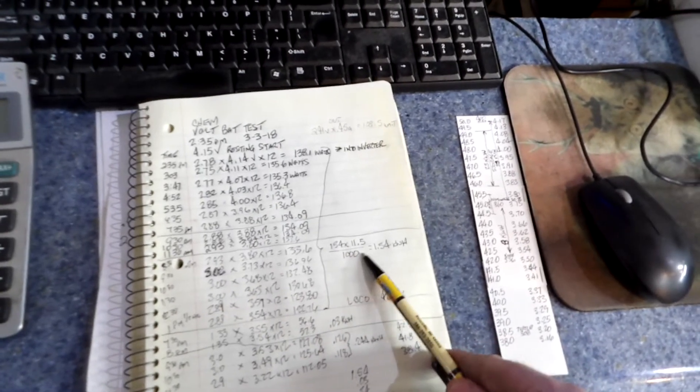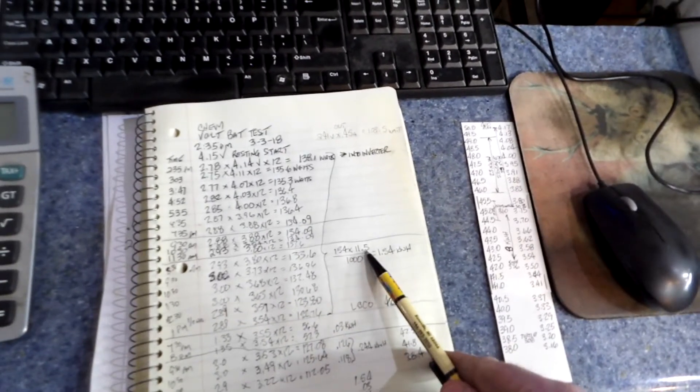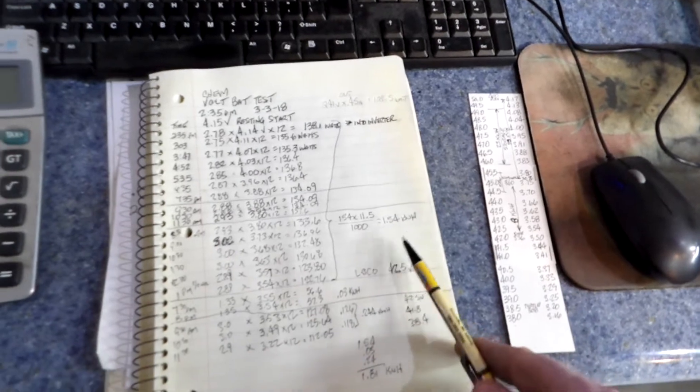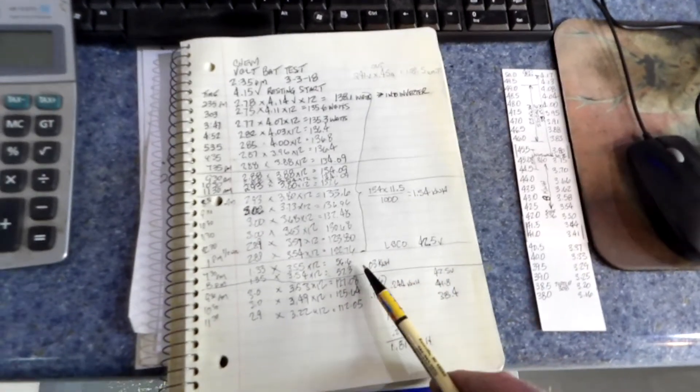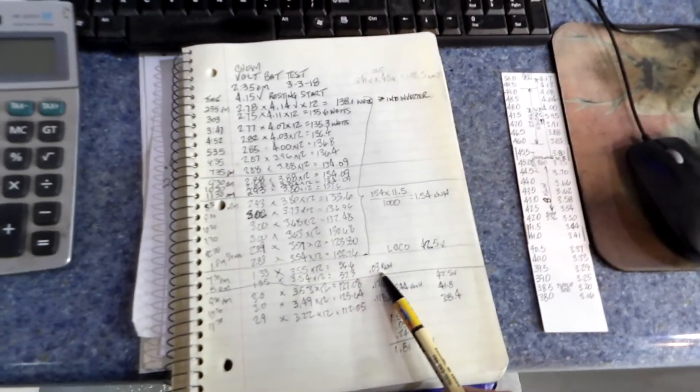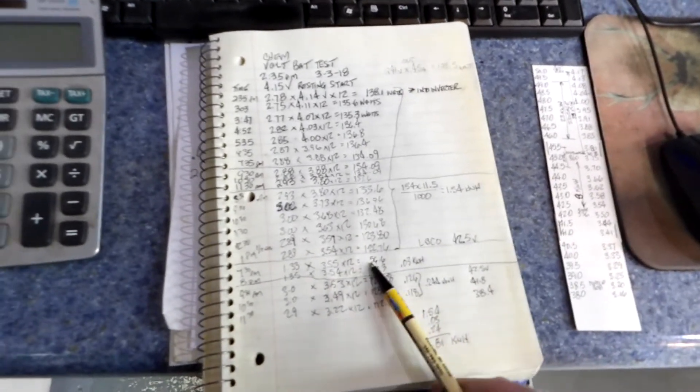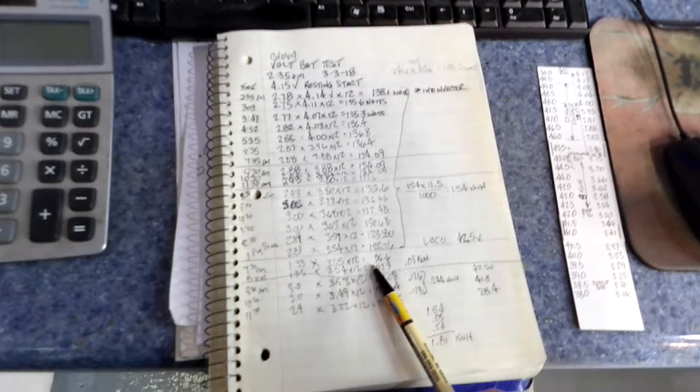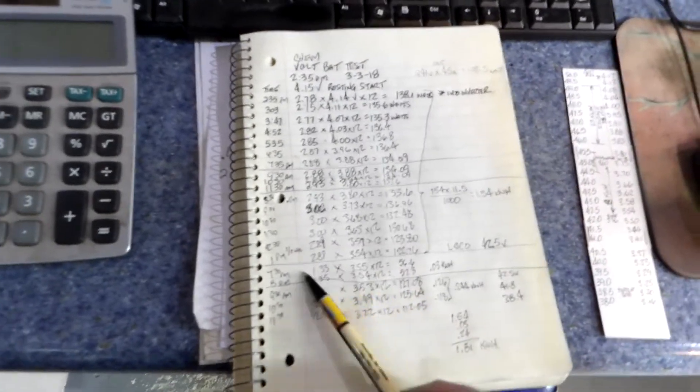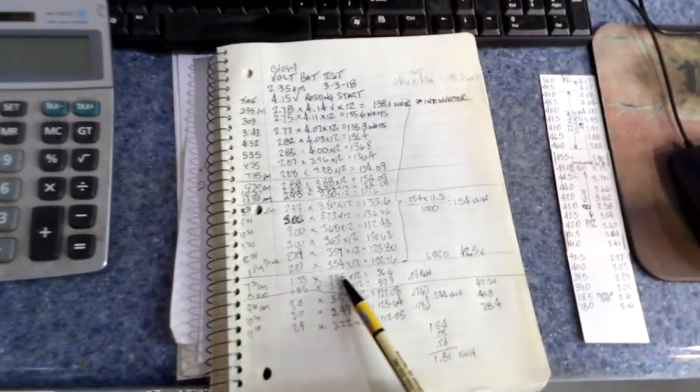And take that and multiply it times the hours divided by 1,000. There's one and a half kilowatt hours there. There's 0.03 kilowatt hours here in this little test I had with just the 200-watt bulb on last night for a half hour.